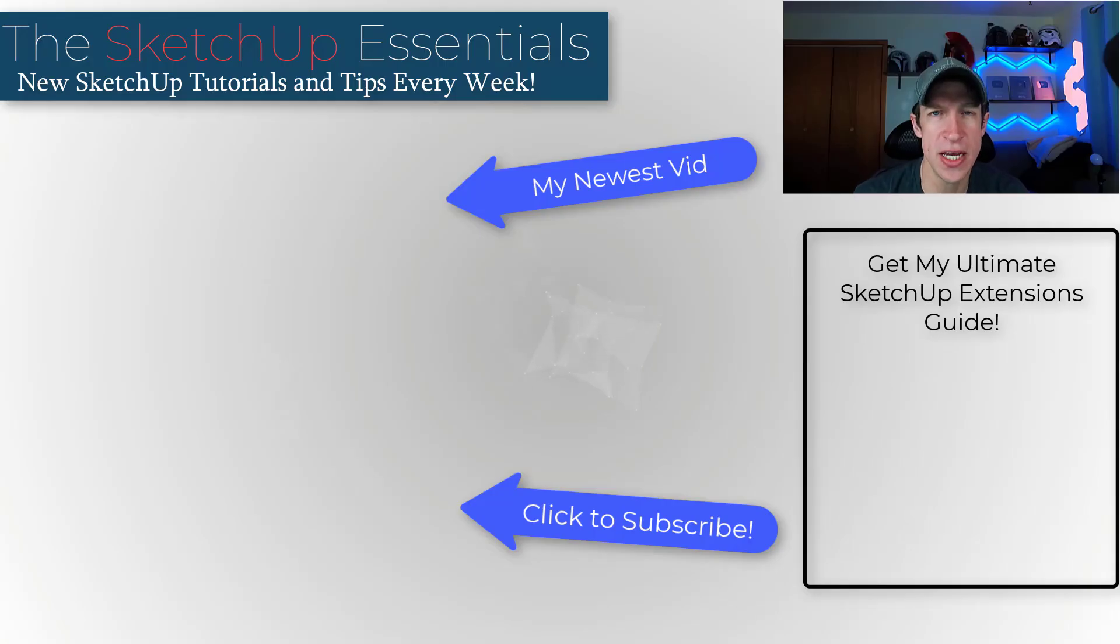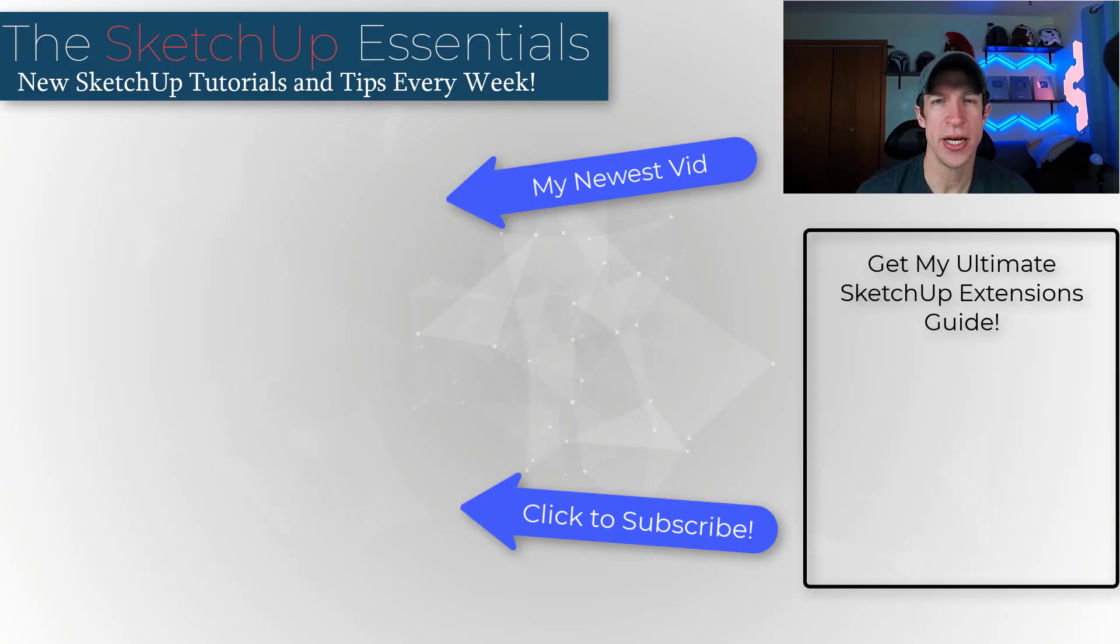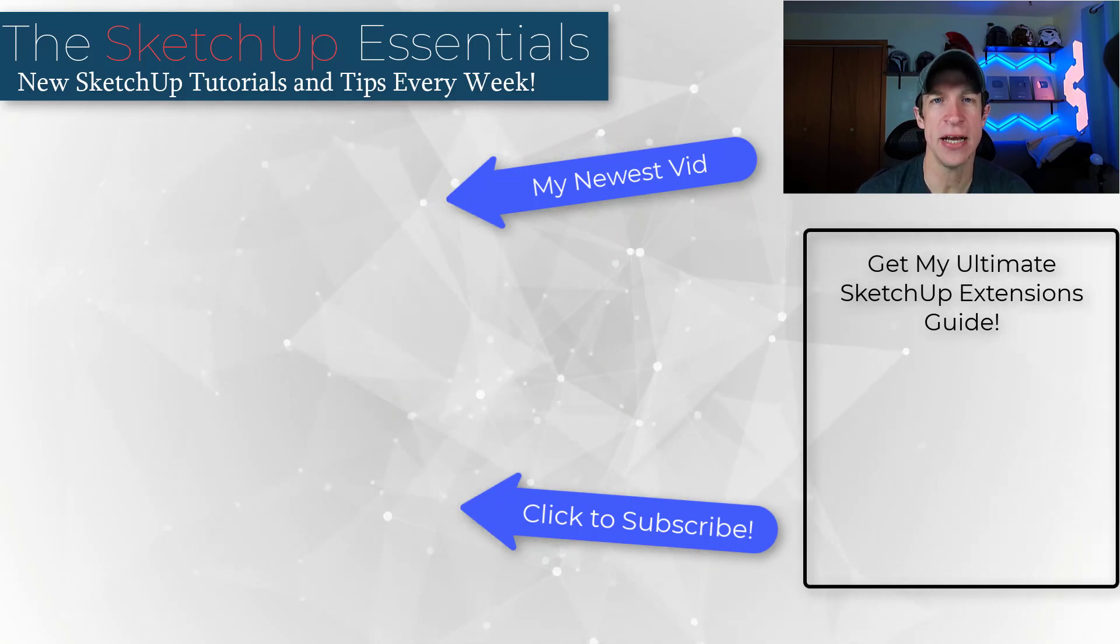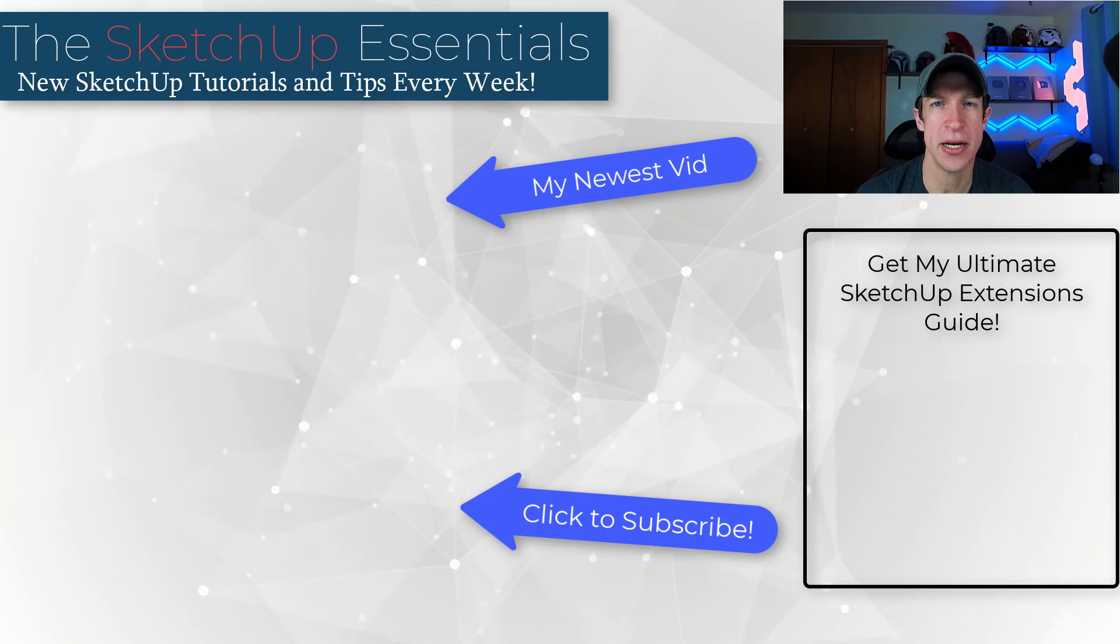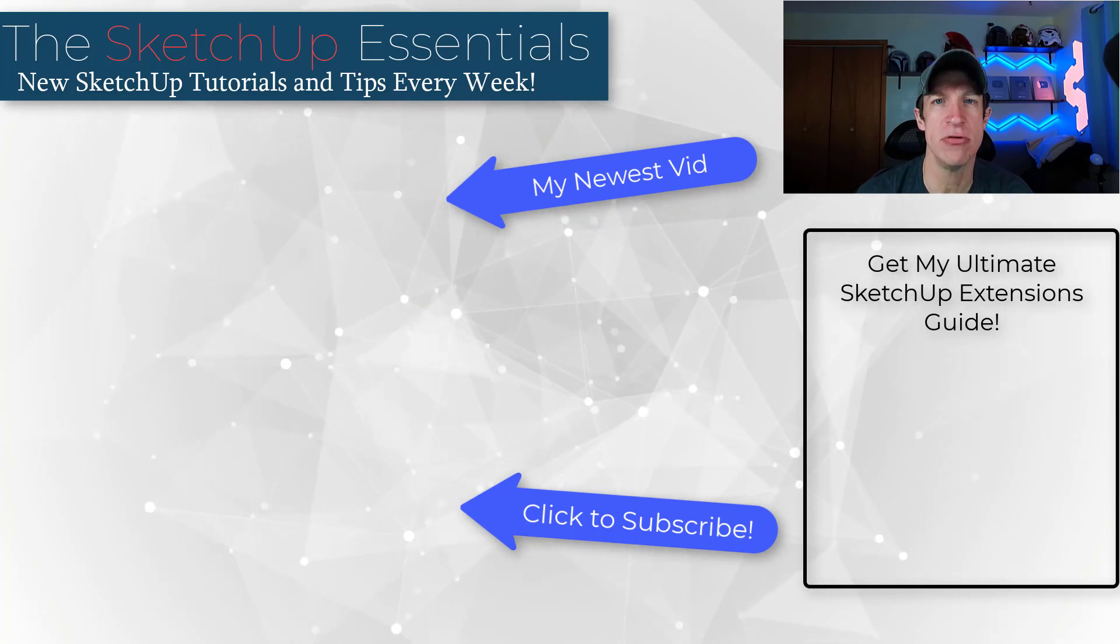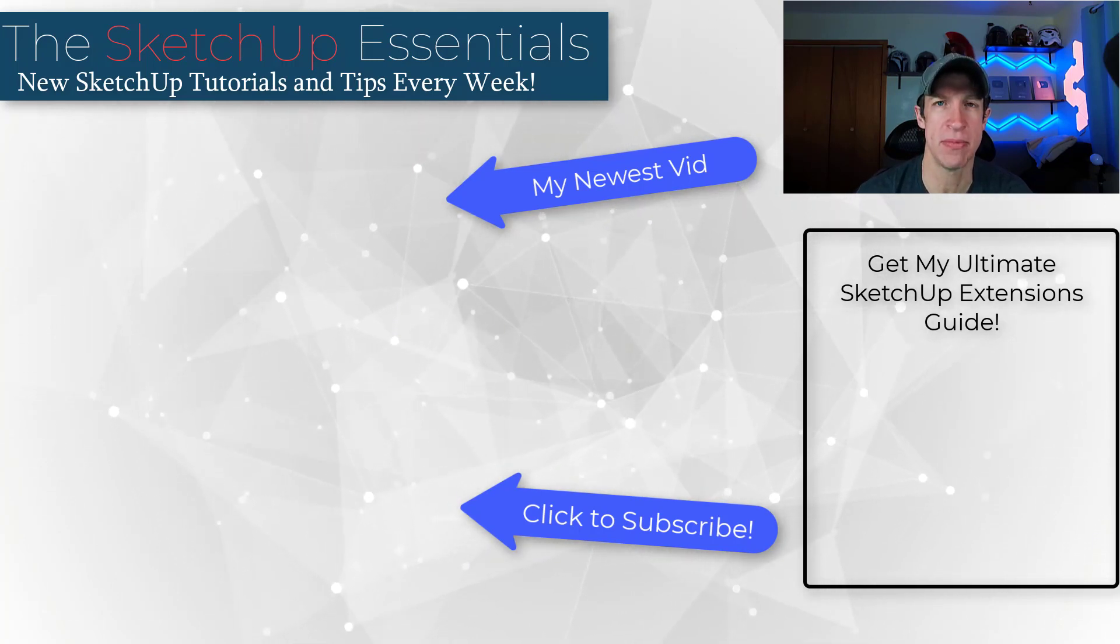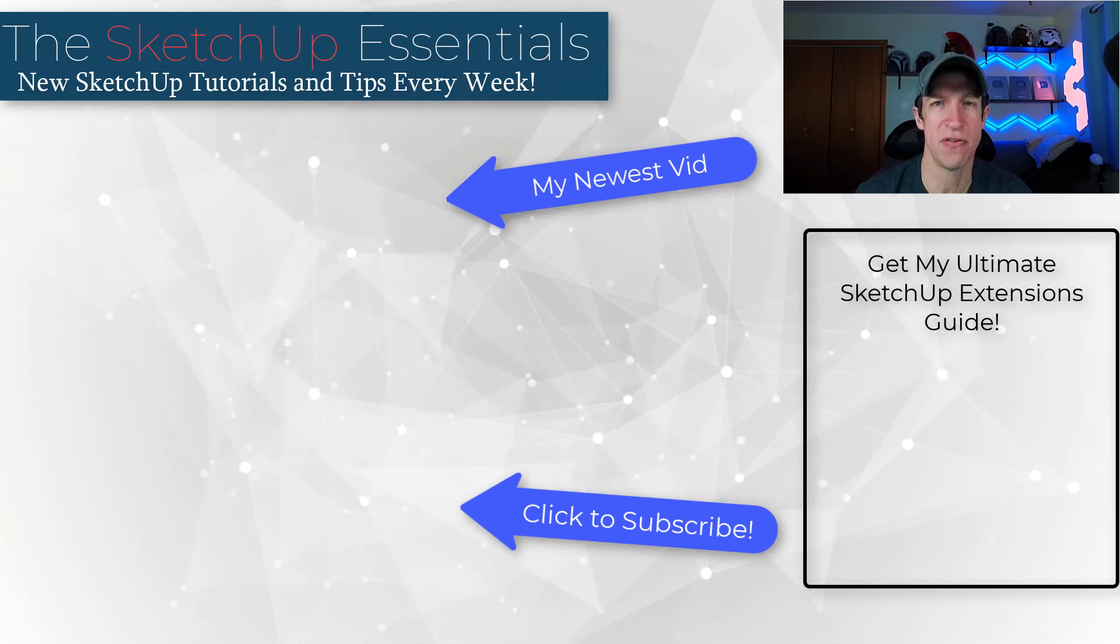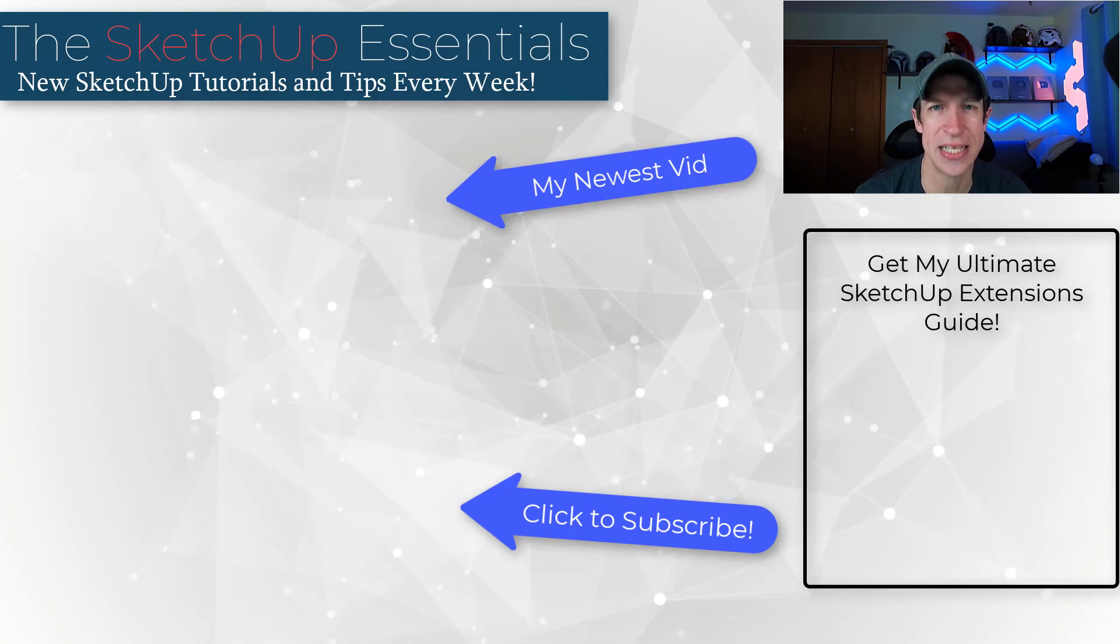All right. So that's where I'm in this video. If you're looking for more information or more extensions, make sure you check out my ultimate extensions guide, which I've linked to on this page. But as always, thank you so much for taking the time to watch this and I'll catch you in the next video. Thanks, guys.